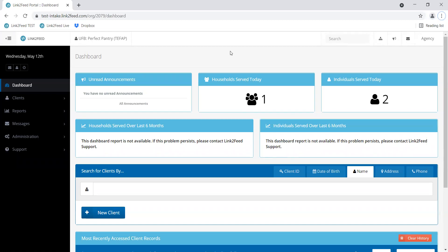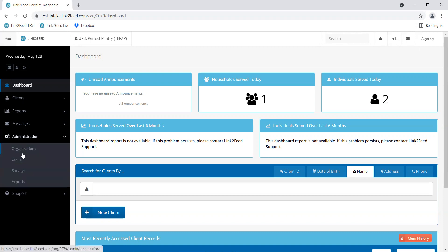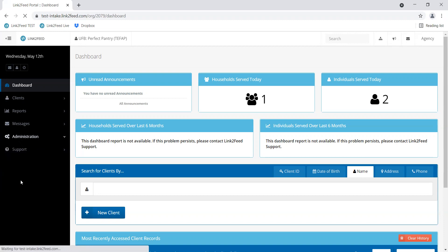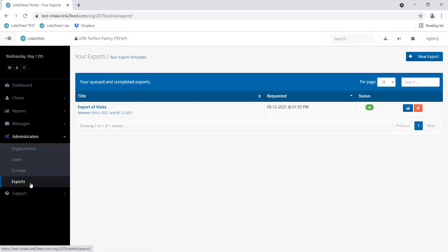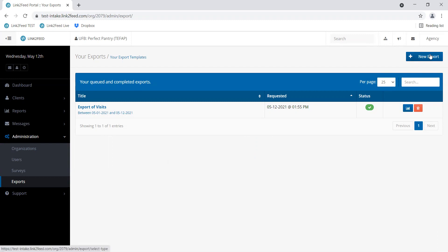For this example, I'm starting on the dashboard of the test site and I'm going to use the left hand navigation pane to click Administration, Exports. Here's an export I did not too long ago, but if we are starting fresh, I'm going to come up to the corner and click New Export.